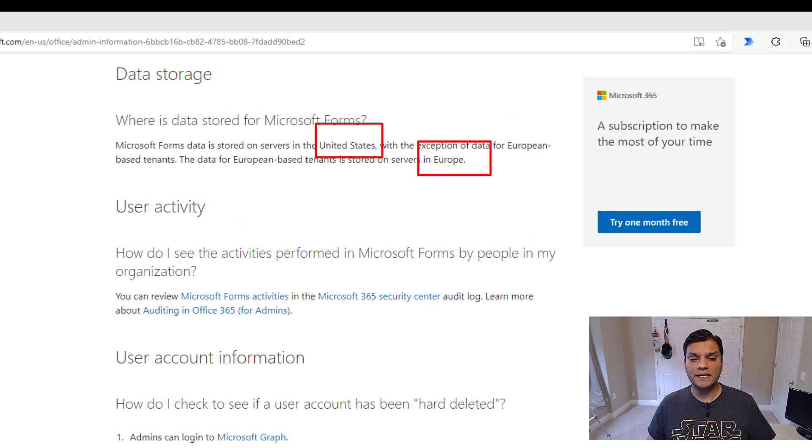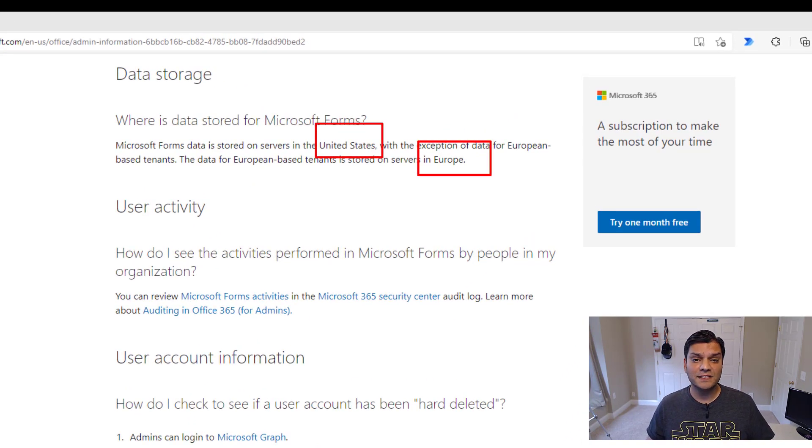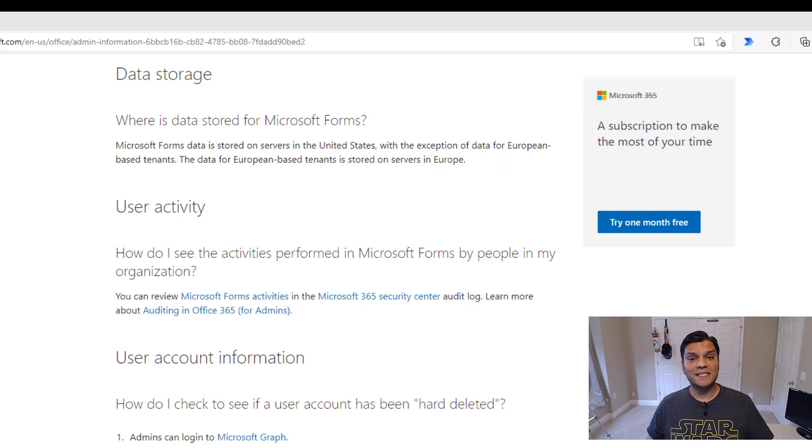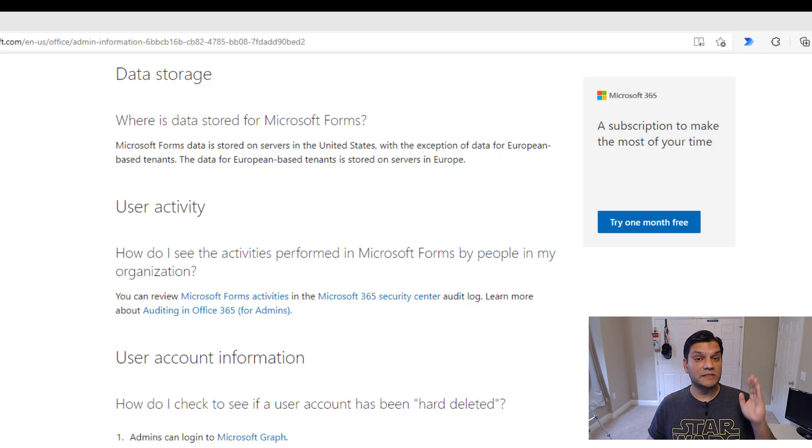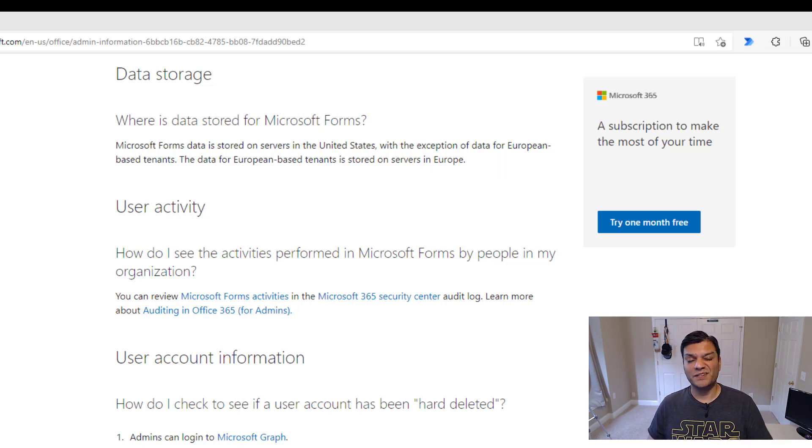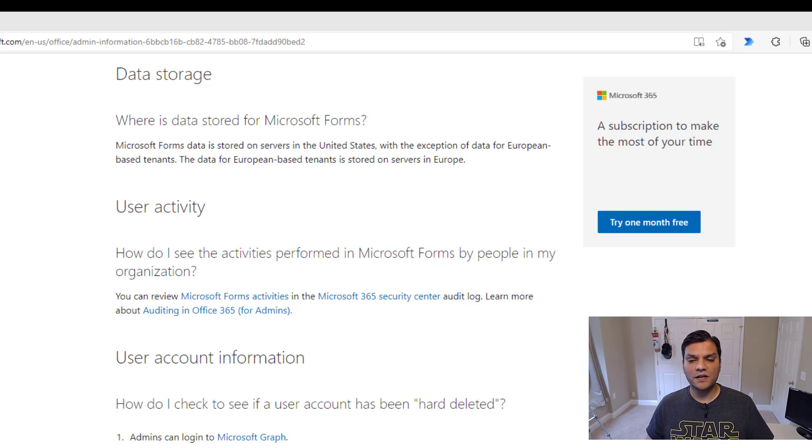Most of the data is stored in the United States or the servers in the United States. But with the exception of the European-based tenant, they are stored specifically in servers in the Europe. I thought that'd be an interesting information for you to note.